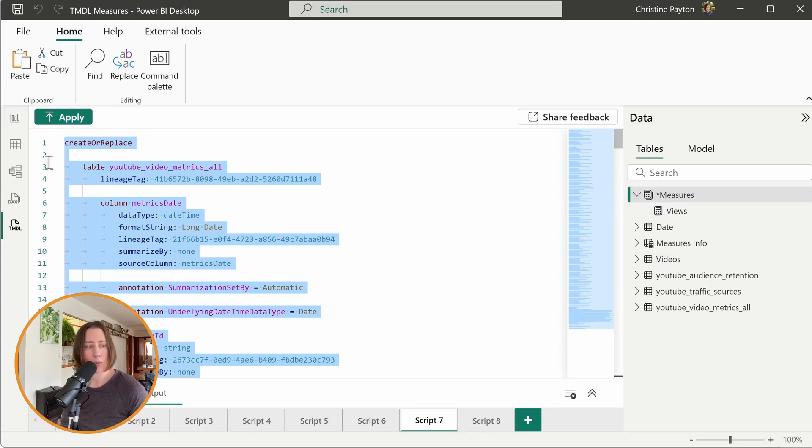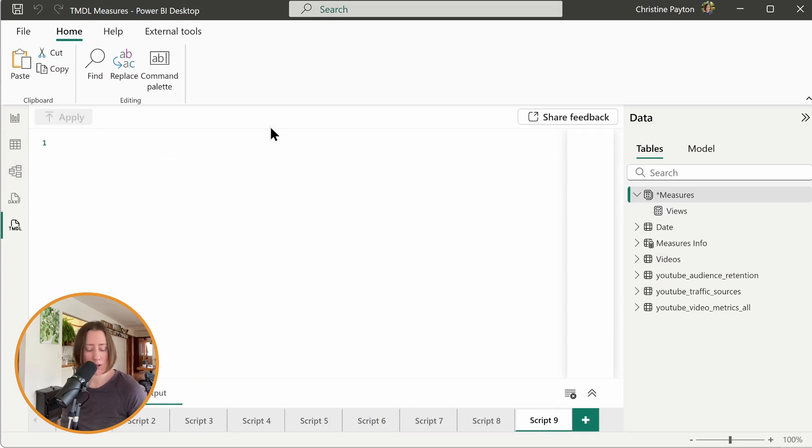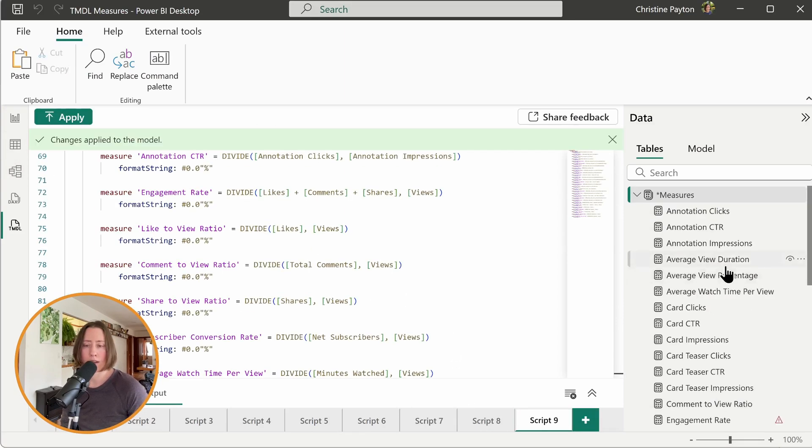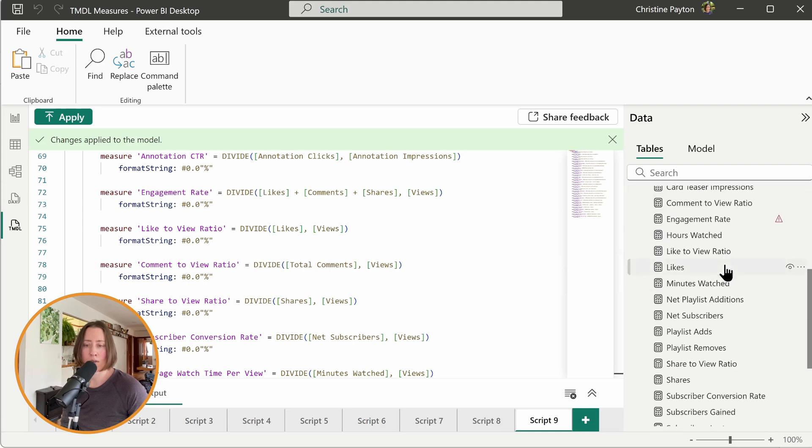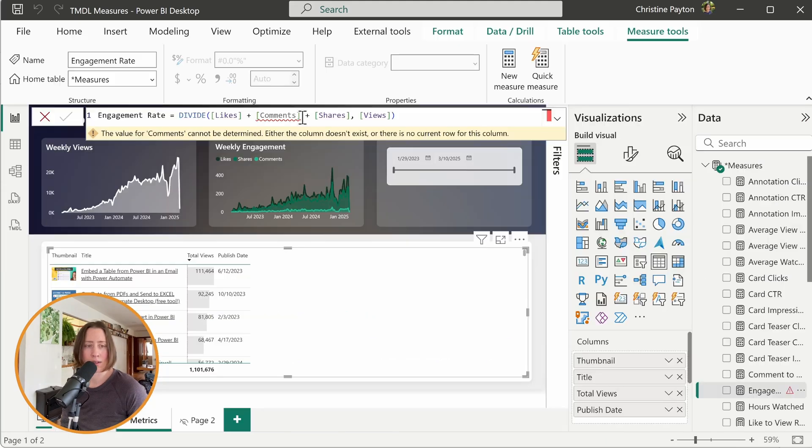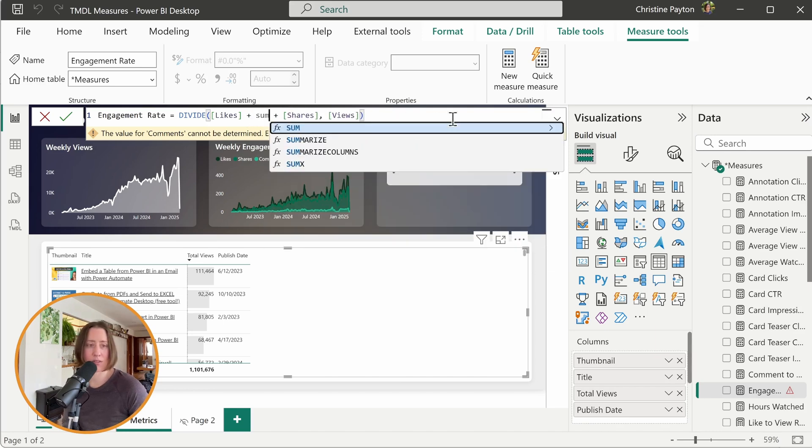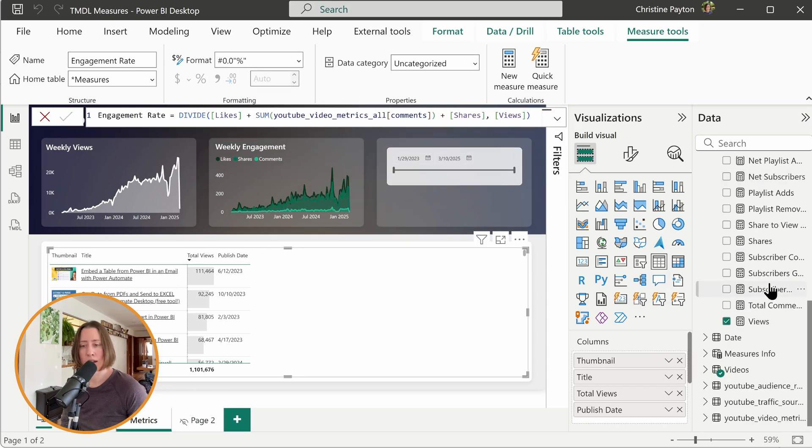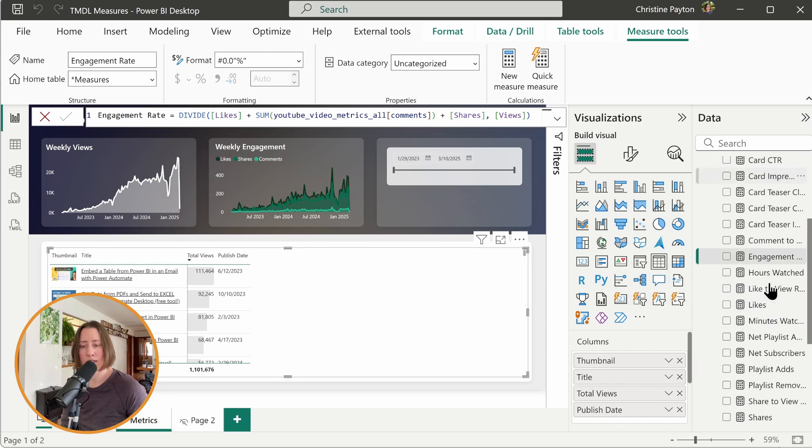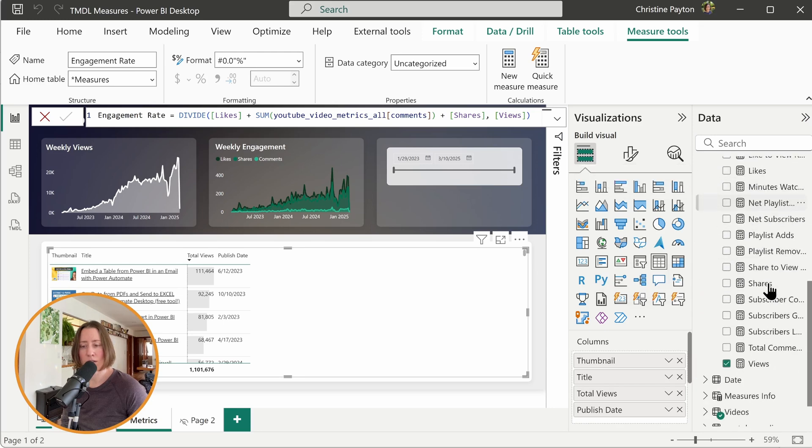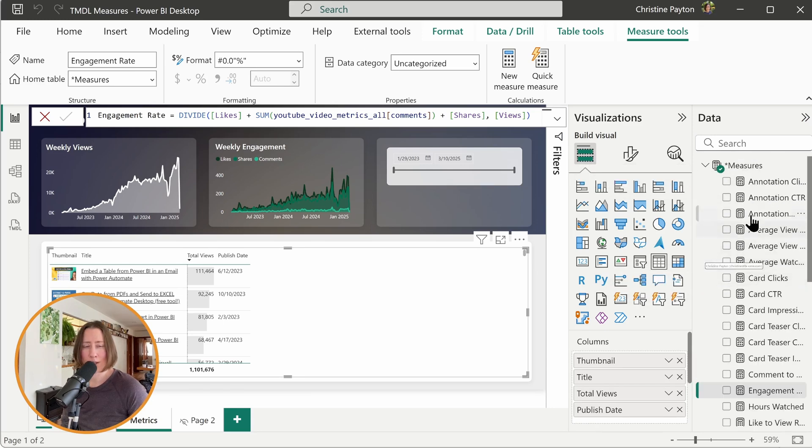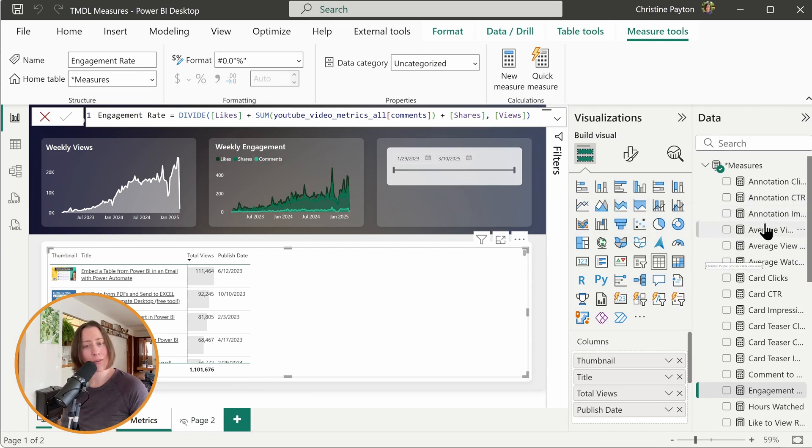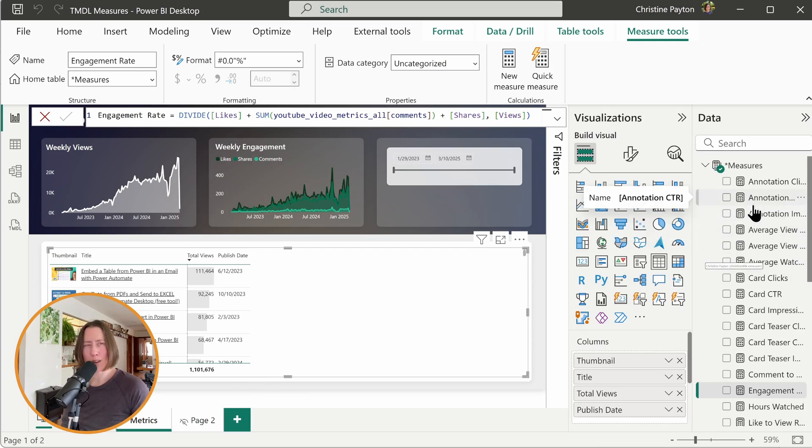So I already deleted all my measures from earlier. Let's do one more script. Paste it in and apply. And it looks like it got most everything except for engagement rate has an issue. What's the issue with this? It's referencing a measure that it didn't create. I guess we can just do some comments here. So one out of, what is this, 20 or so measures isn't too bad, but do make sure to go through and double check each of those measures to make sure that they are accurate before you are going to publish a report.